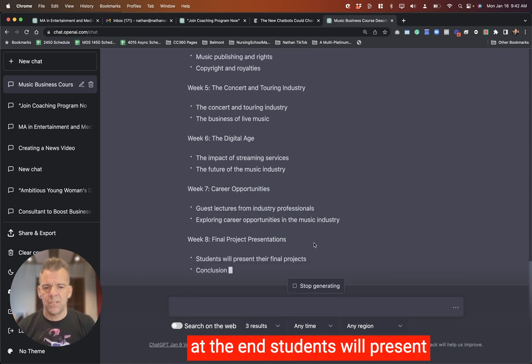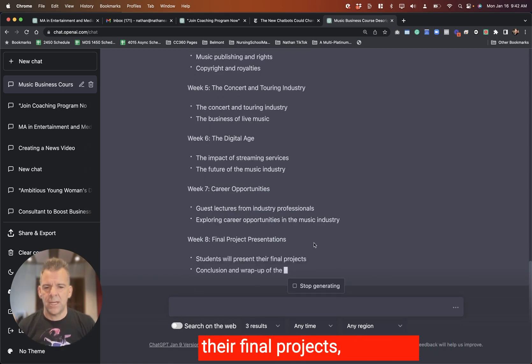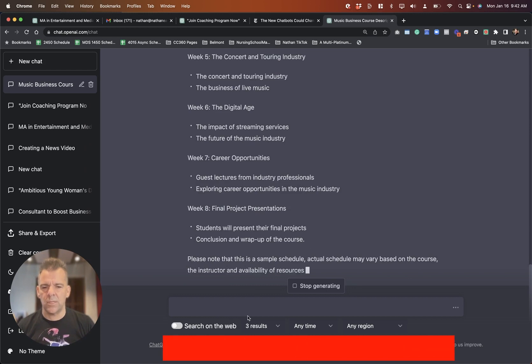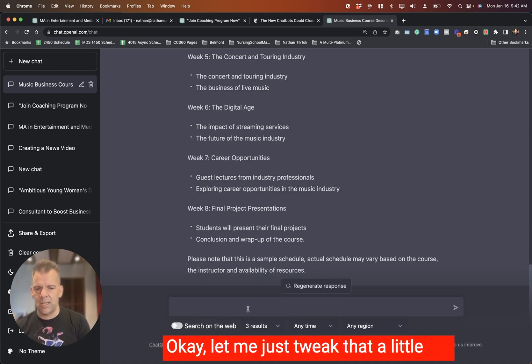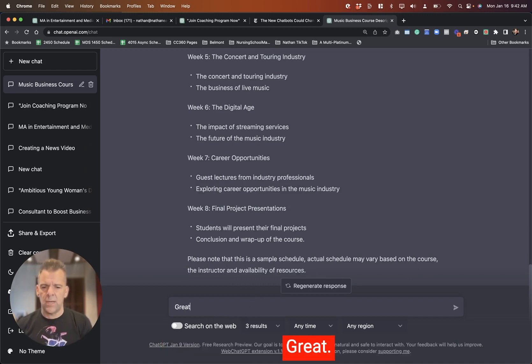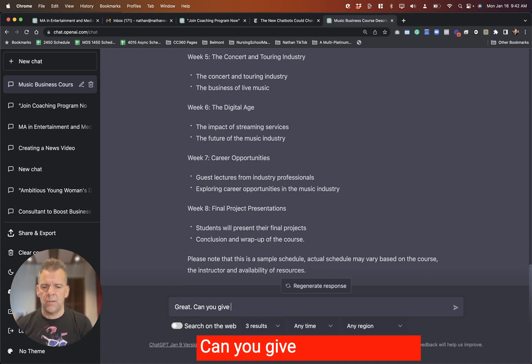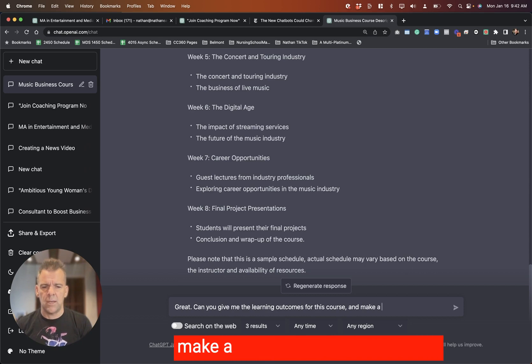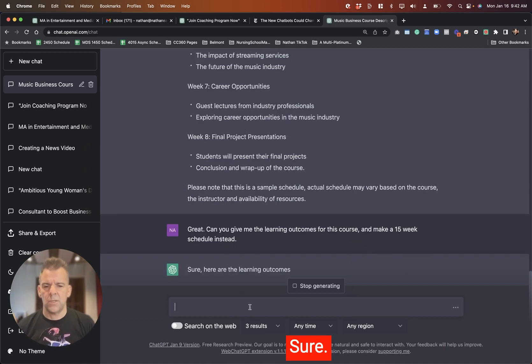Students will present their final projects. So that's an eight-week course. Let me just tweak that a little bit. Great. Can you give me the learning outcomes for this course and make a 15-week schedule instead?